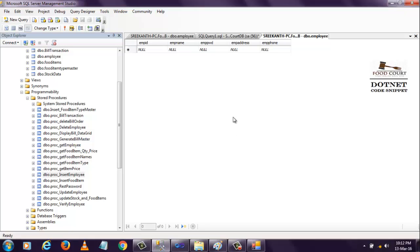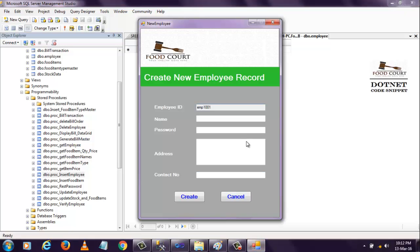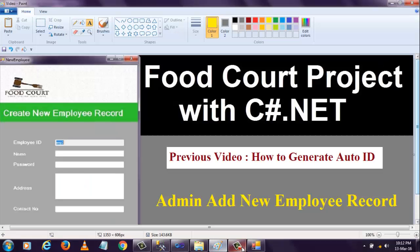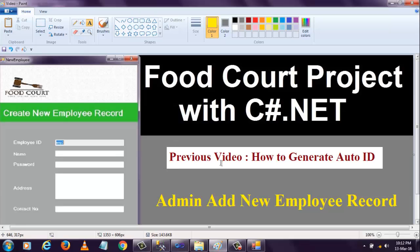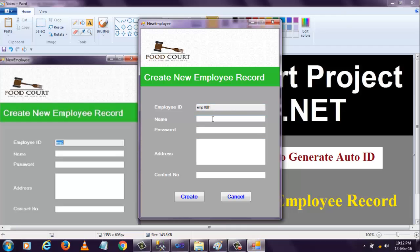Opening the employee record form, you can see the employee ID is auto-generated. In my previous video session, I showed how to create auto-generated IDs. For clear information on how this auto-generator is generating IDs, you have to watch that video. Just click on this previous video 'How to Generate Auto ID' - I strongly recommend watching that video before continuing with this one.